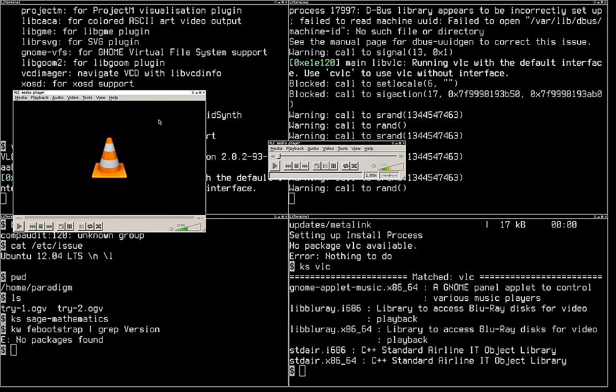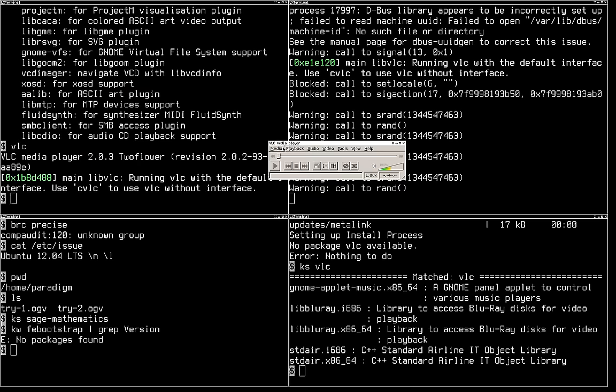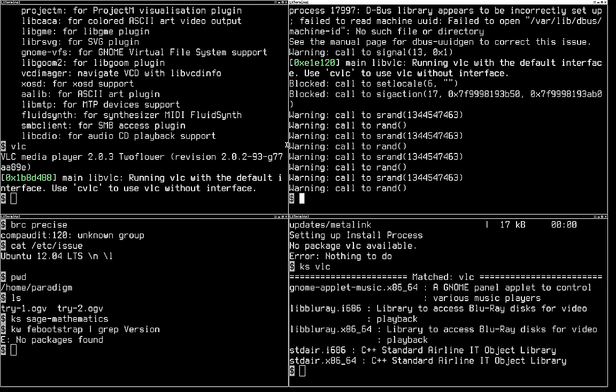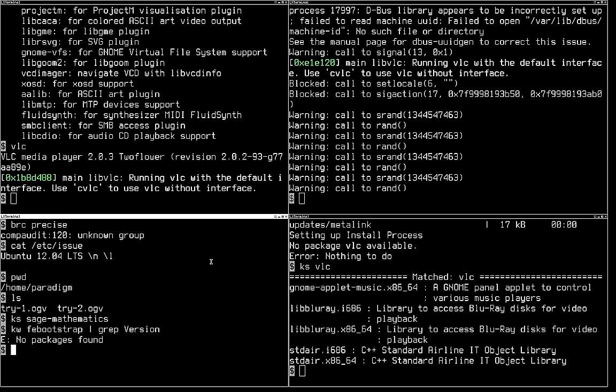Now, everything I've shown you can, in theory, be done with virtual machines. I could be running four different virtual machines and just be SSH and all of them. What you cannot do with virtual machines, what makes Bedrock Linux so unique, is what I'm about to show you here.